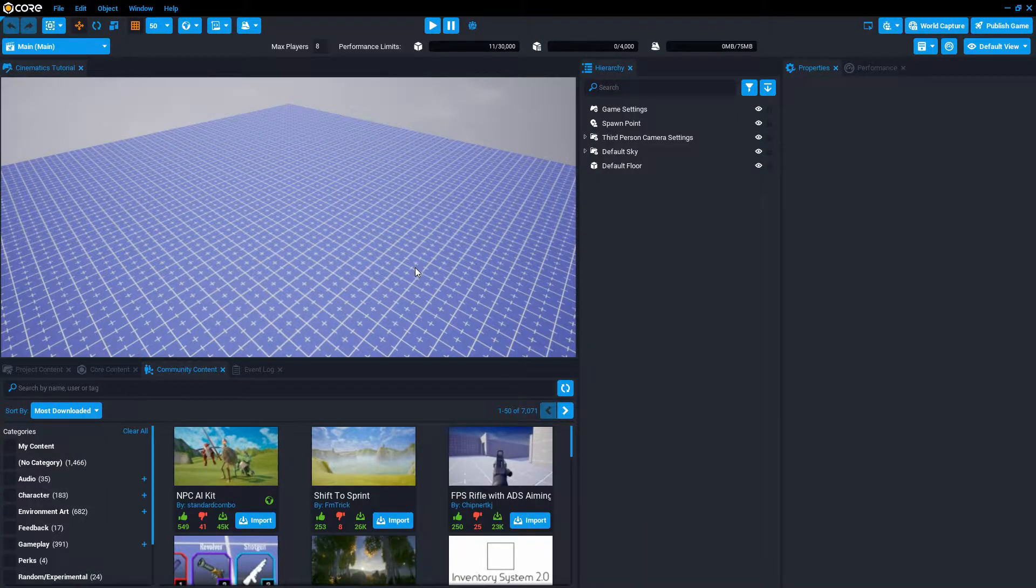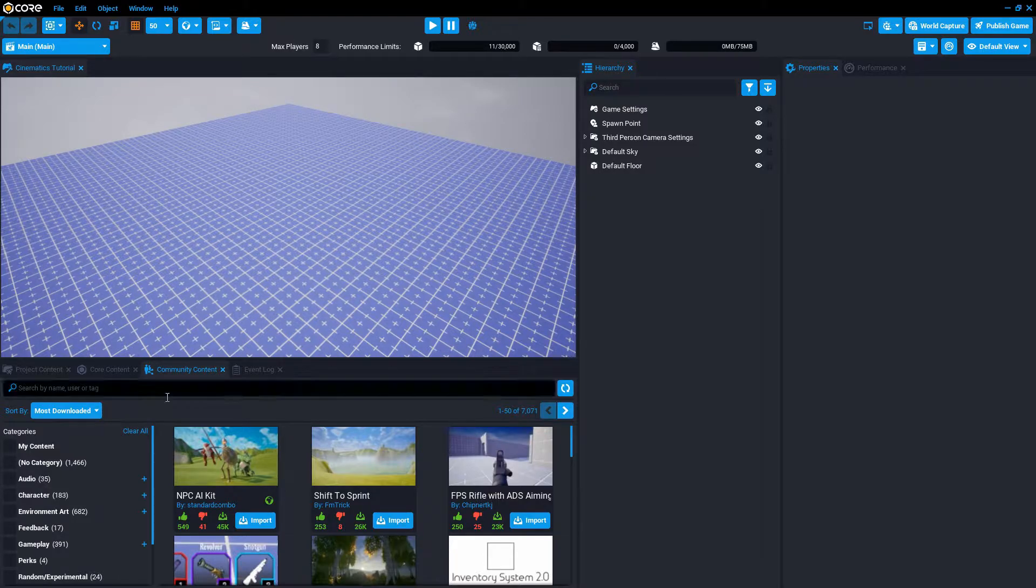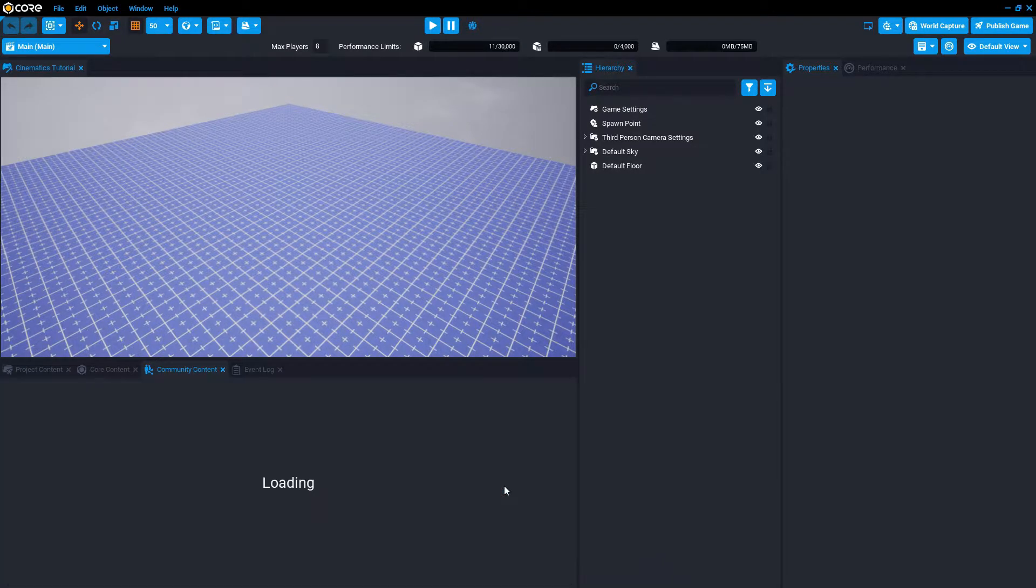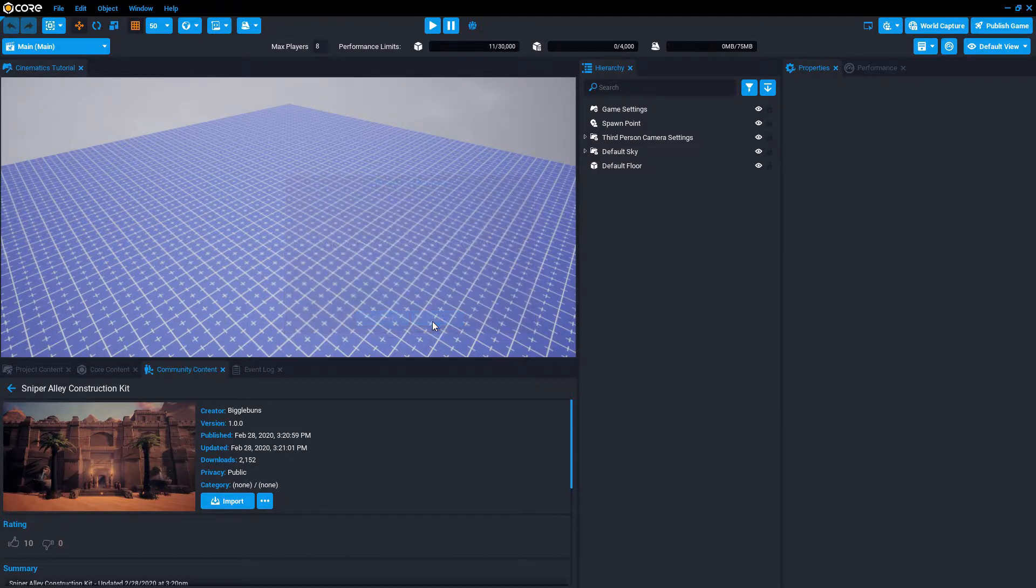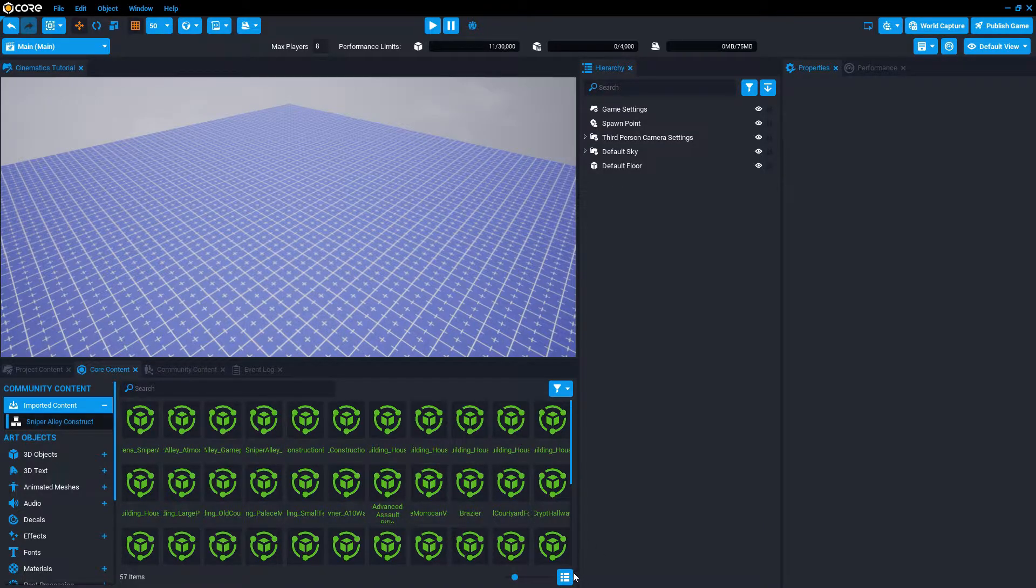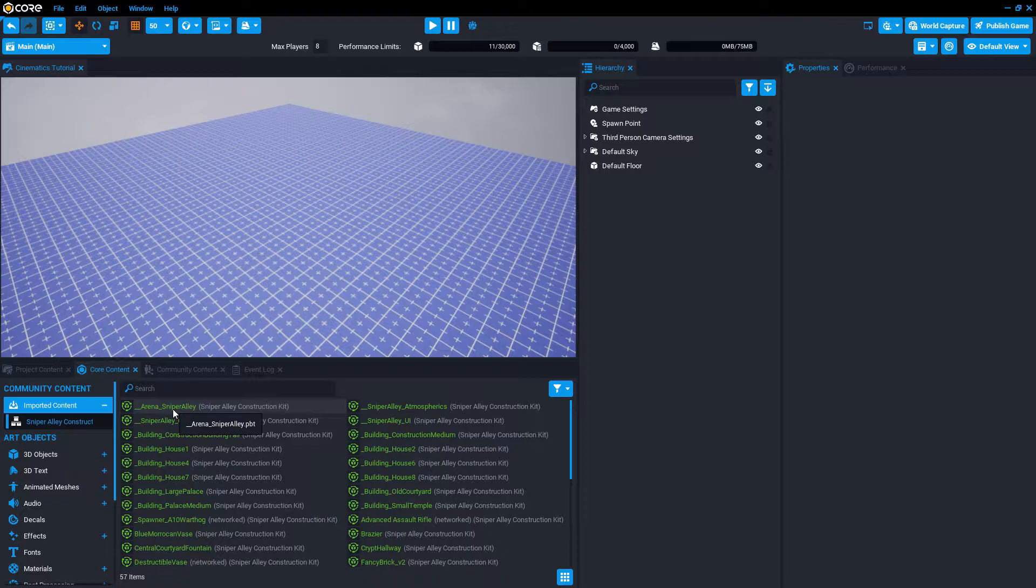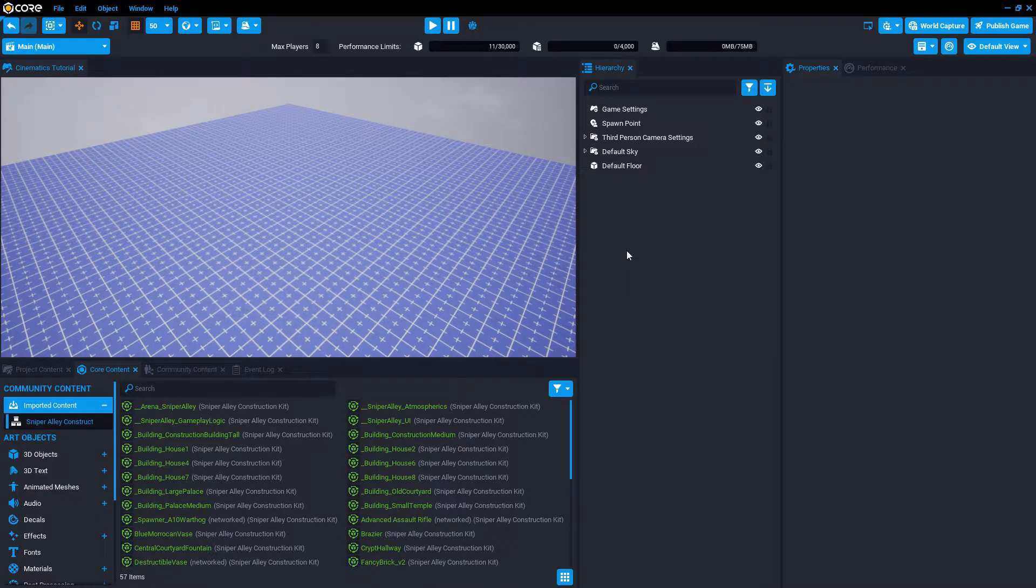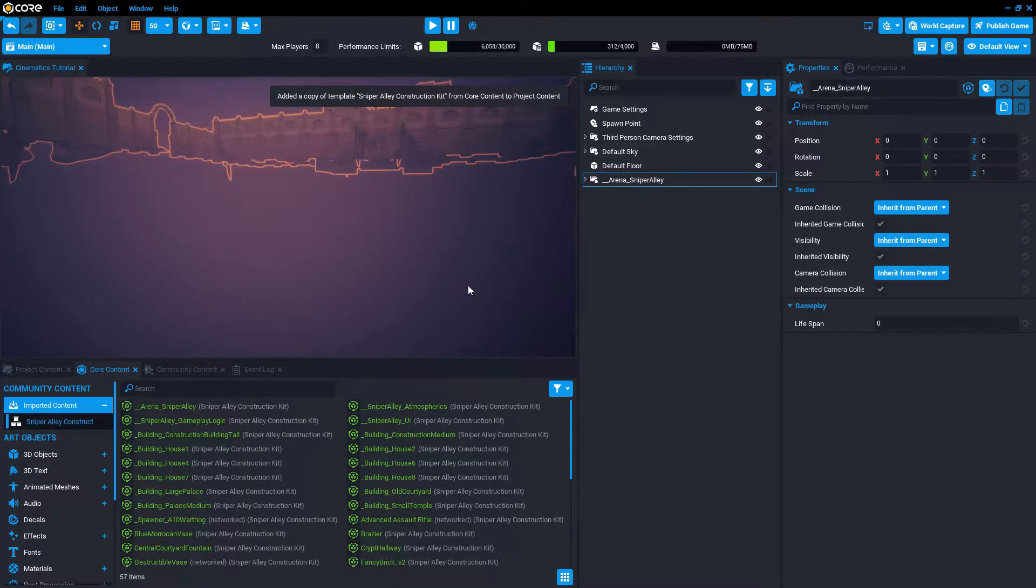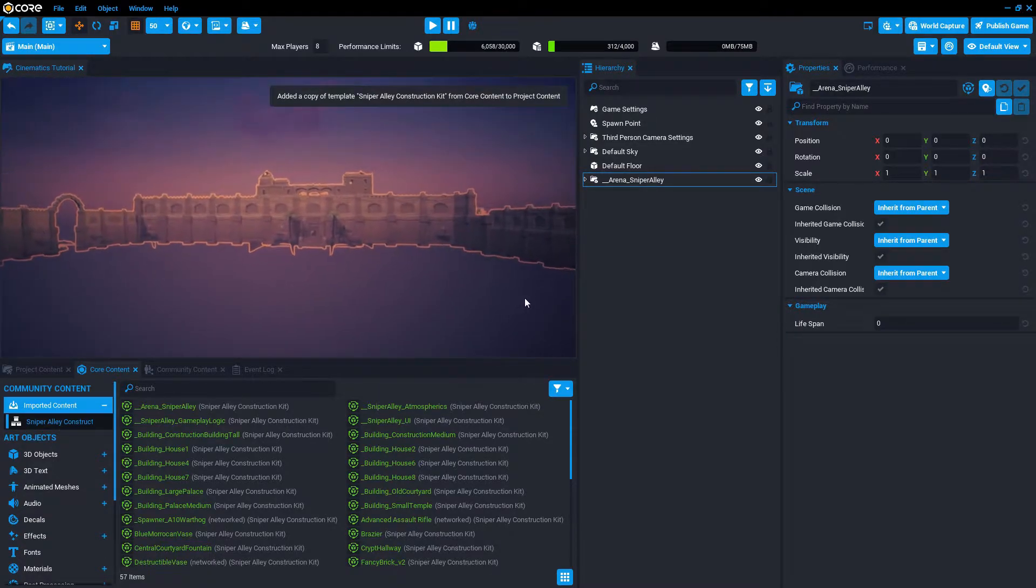I'm beginning from a blank project and I go into community content and type sniper. I'm going to import the sniper alley construction kit by Big Old Ones. We import that and it brings in a lot of stuff.